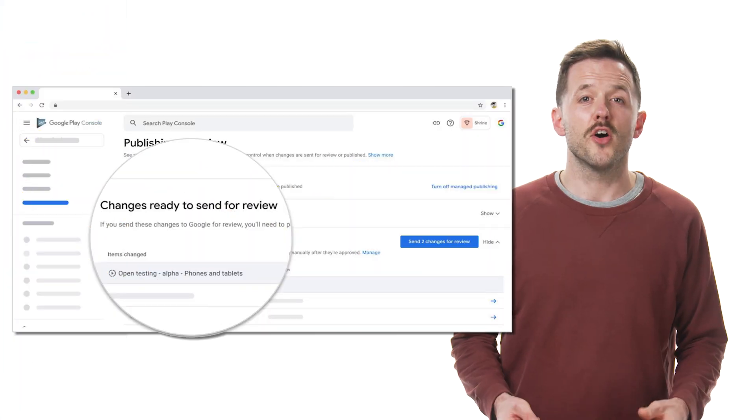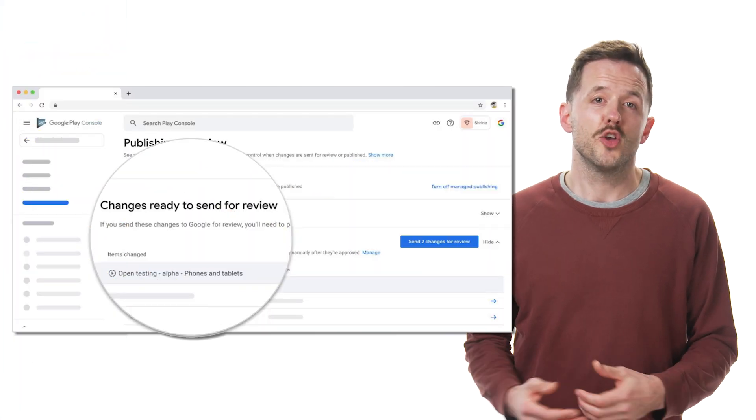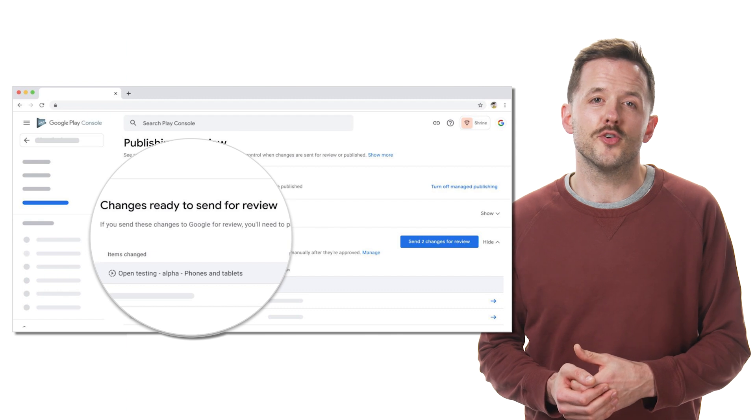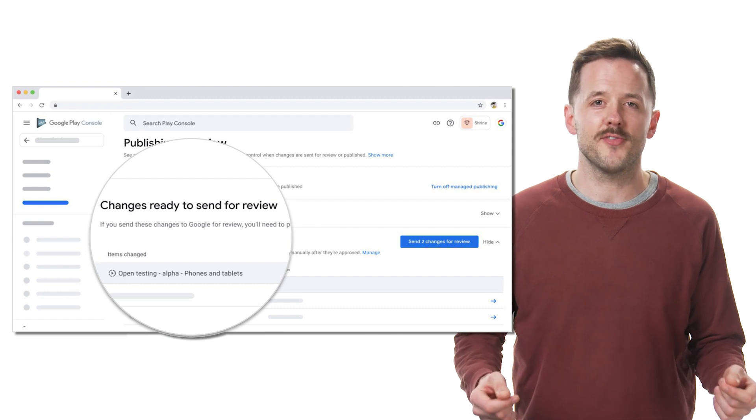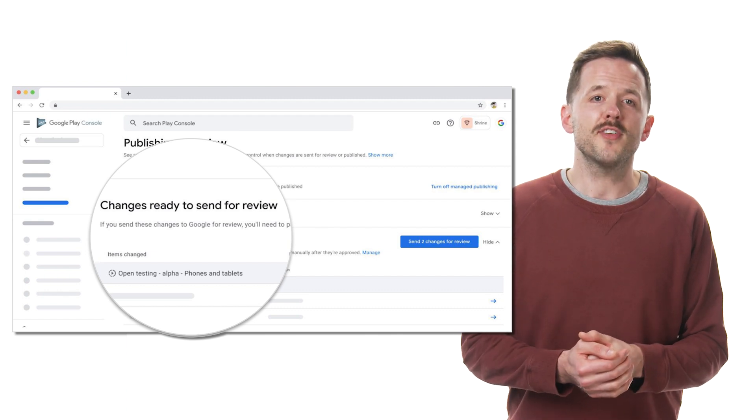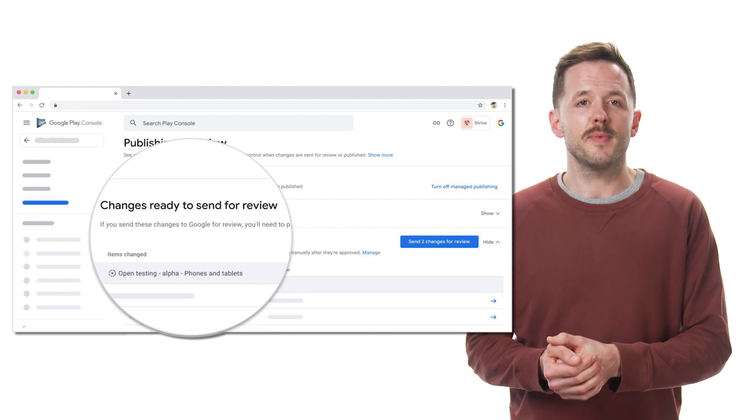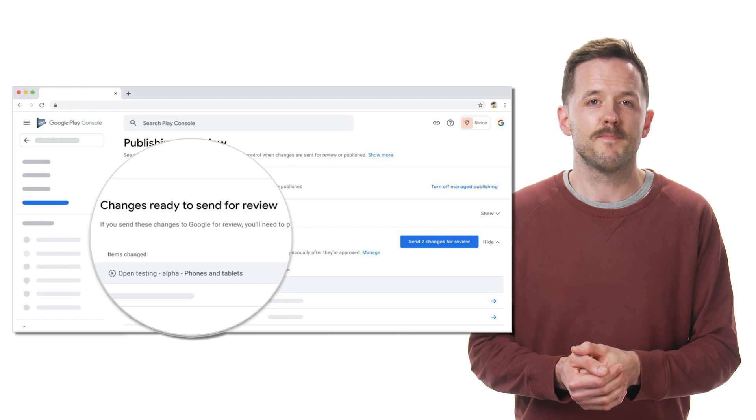Number one, we've made the review process clearer in the publishing flow. You've told us you don't always know what changes are getting sent to Google Play for review and what changes are getting published immediately. So on the publishing overview page, you'll now see a section called changes ready for review. When you save a change that needs to be reviewed, you'll see it listed here first.